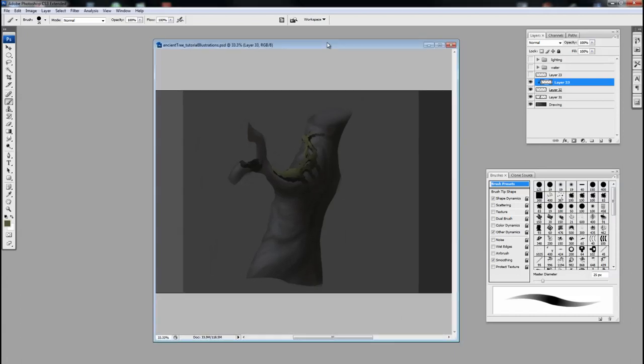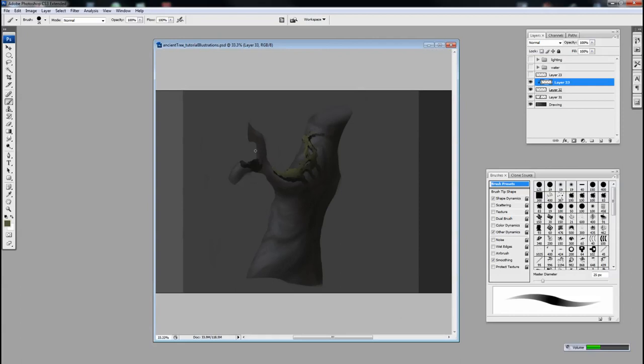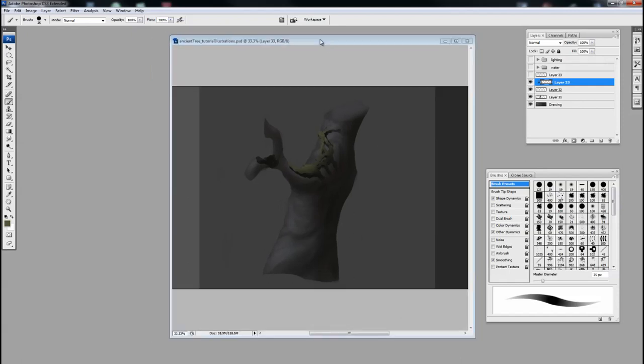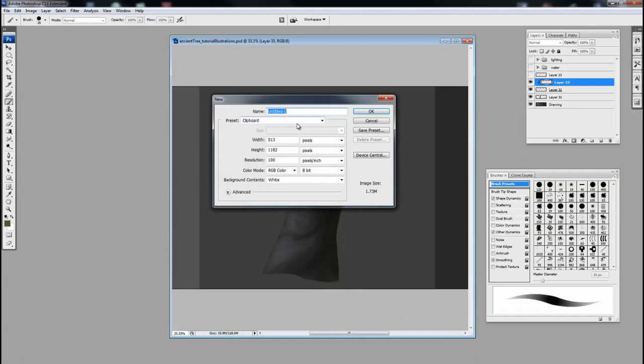So that being said, this is where creating your own custom brushes comes in very handy because I don't want to spend the next six years painting a million individual leaves onto my tree, especially a tree with this kind of complexity to it. So in order to create a brush, I'll show you. Create a new document, Ctrl-N, and I'm going to set this to, let's say, 500 by 500, and I'll keep the resolution relatively high, let's say about 200.